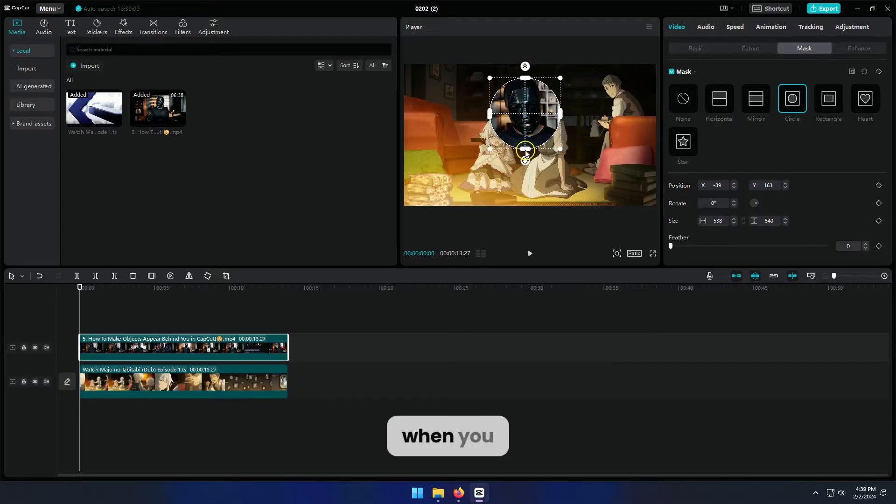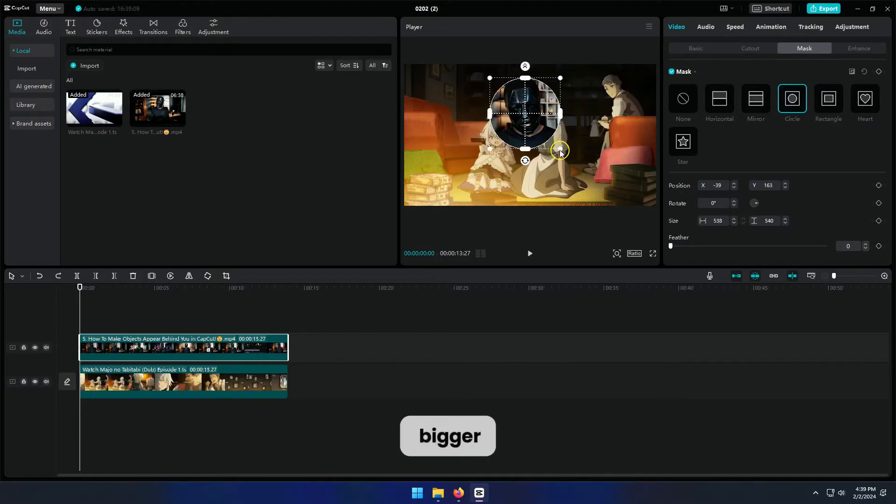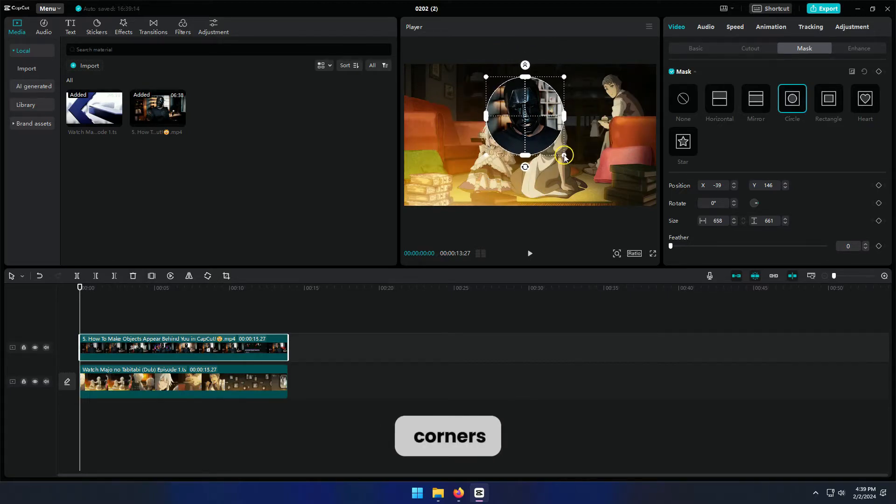When you drag on the sides, it changes the shape. But if you want to make it bigger, make sure to drag from the corners.